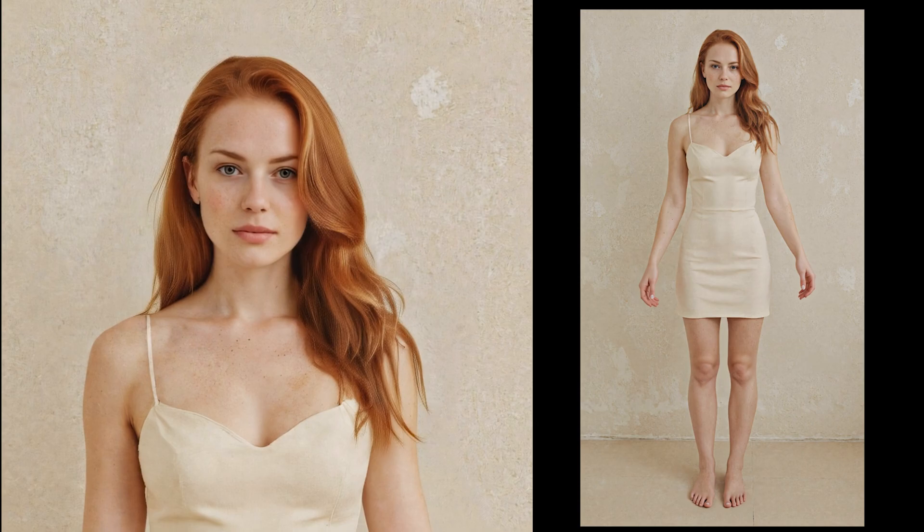So the game plan was simple. Create two strong base images. One square, close-up shot for the face, and one full-body image in portrait ratio, 9 by 16. That's all we really need to move forward.